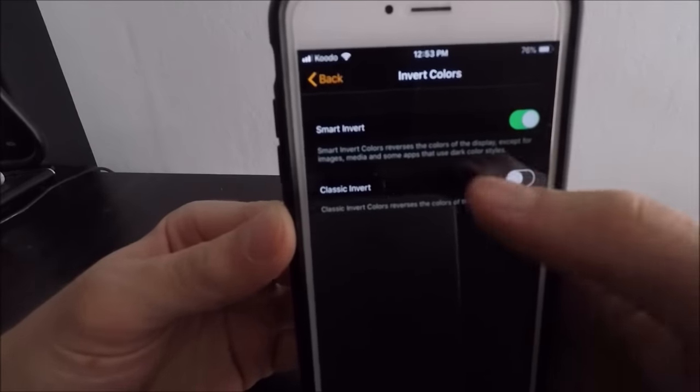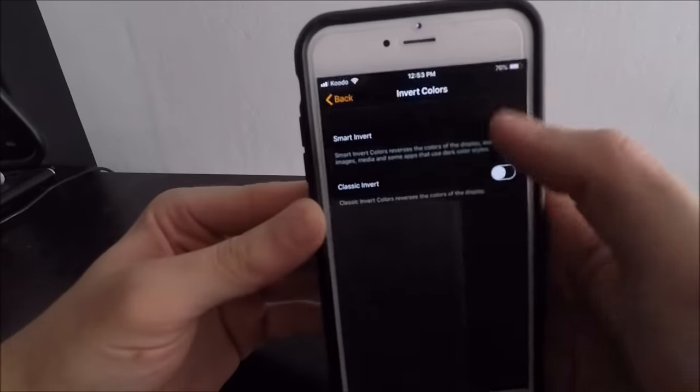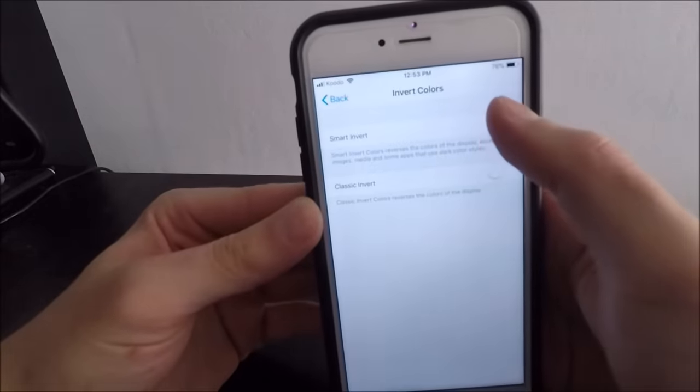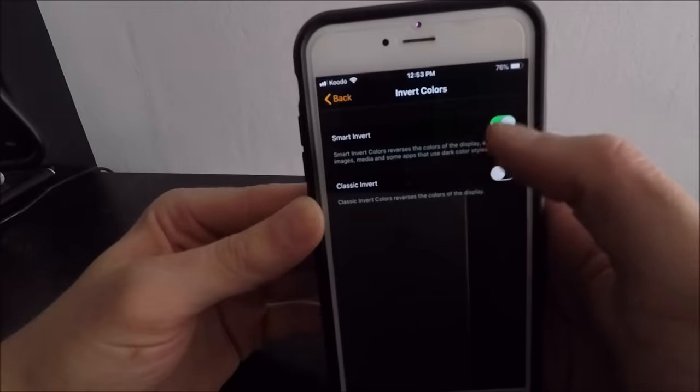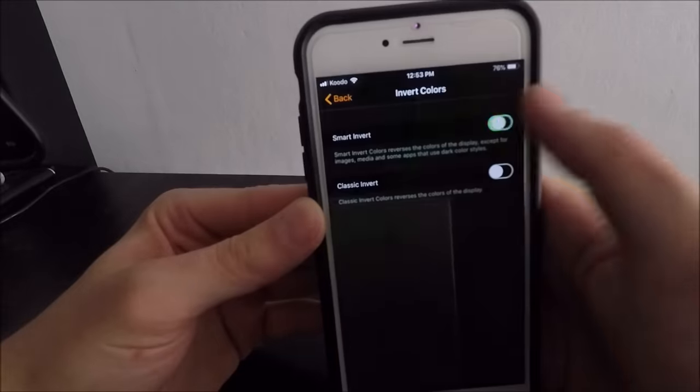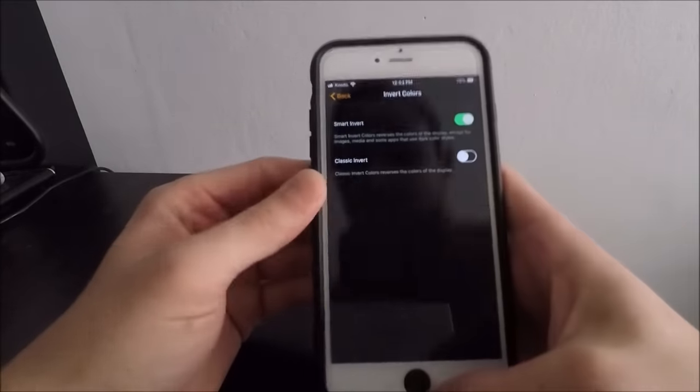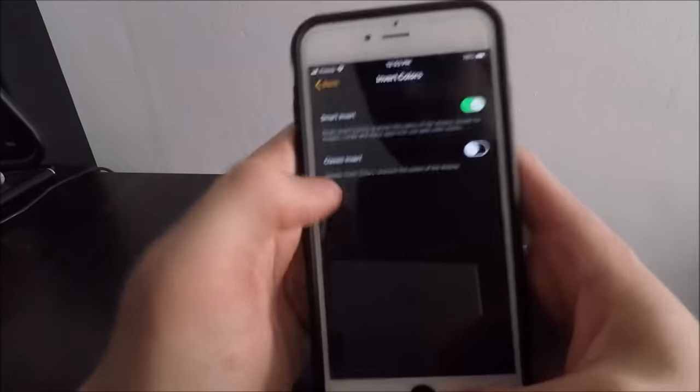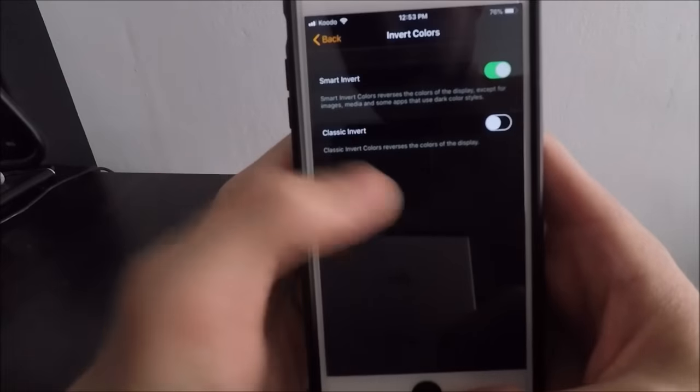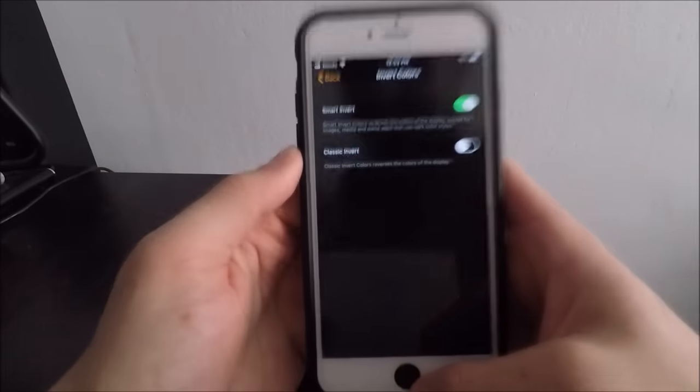You're just going to want to make sure you turn on the Smart Invert button. This is all you need to do. This toggles the feature on and off, makes everything black. You're going to want to avoid the Classic Invert option.